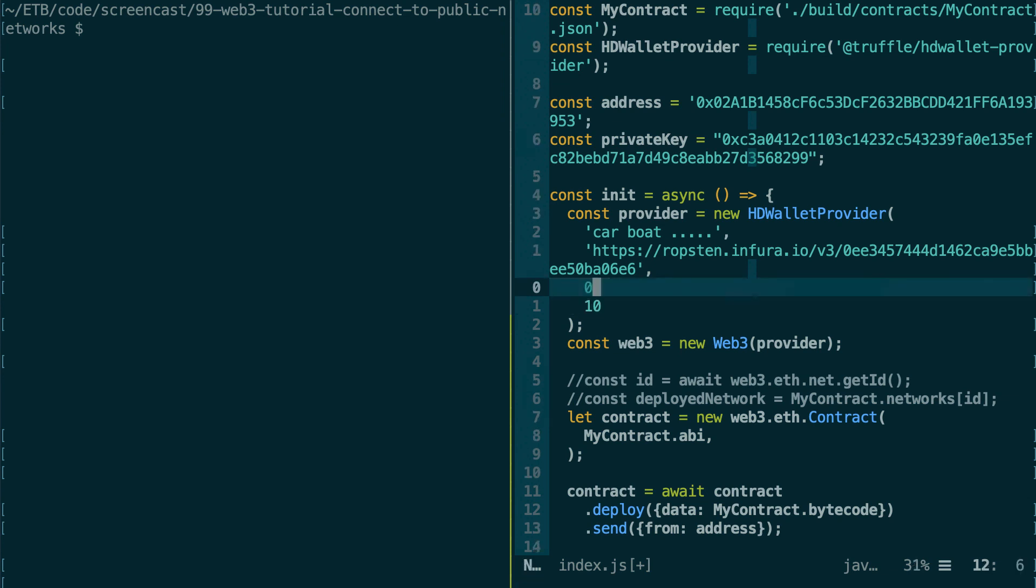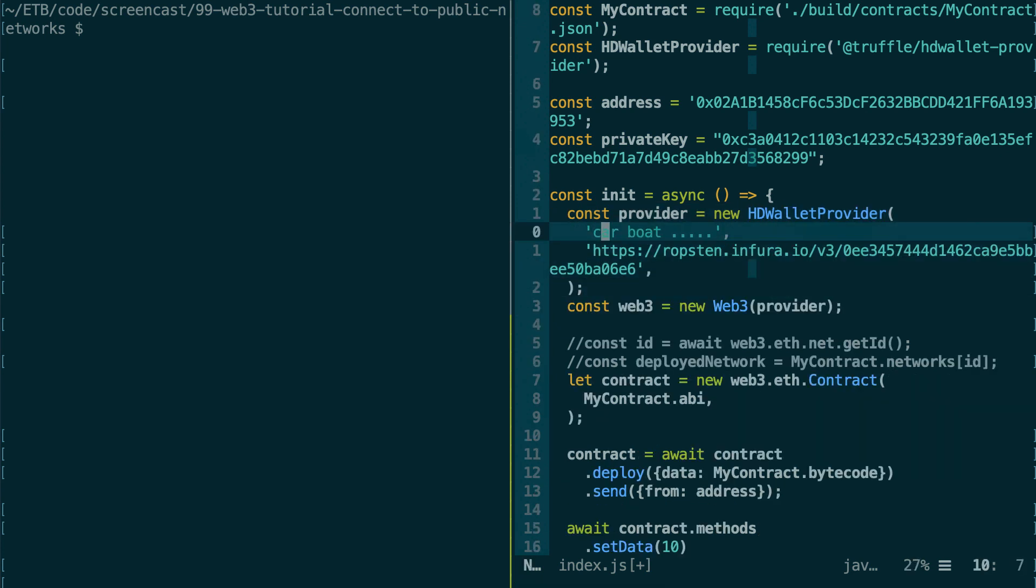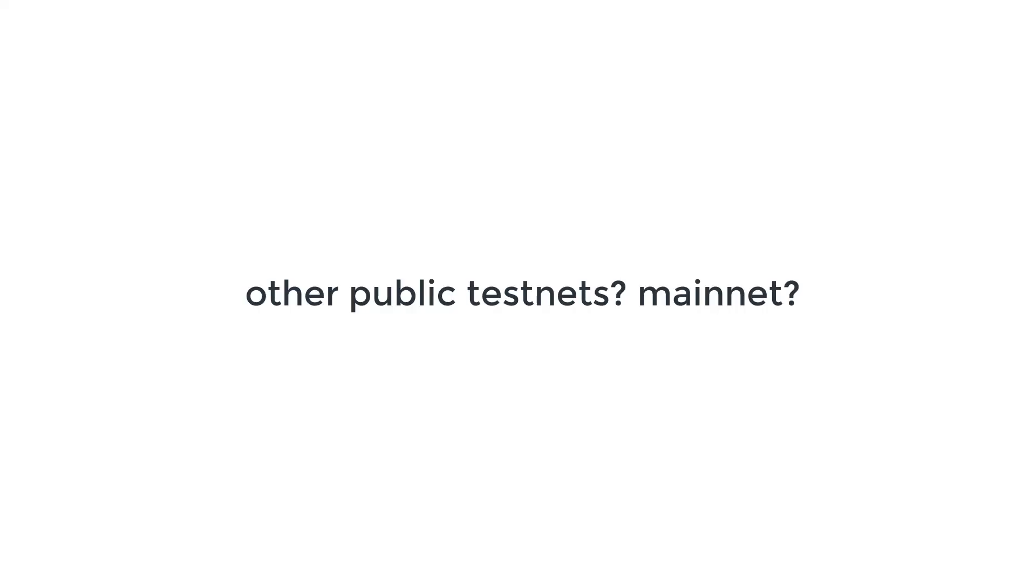Here, instead, if instead of zero you put five, you're only going to have five addresses generated from index number five. You get the idea. So this is a more advanced use of the HD Wallet Provider. If you just want to generate just one address and you already have its private key, then you don't need to specify this. And in this case, you specify the private key directly here, like we did just before.